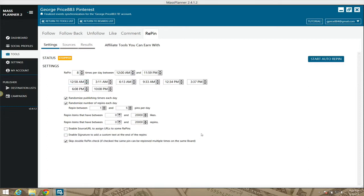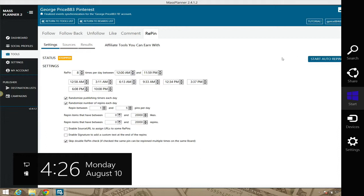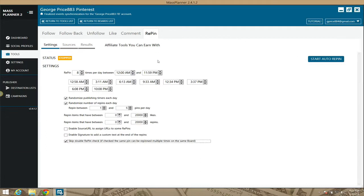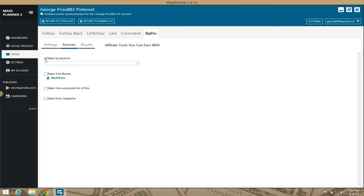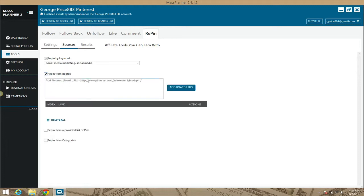Once you've defined the settings, let's look at the sources. You can repin by keywords — as I always say, you can comma-separate them. Or you can repin from boards.